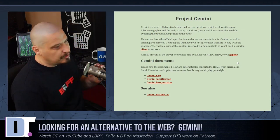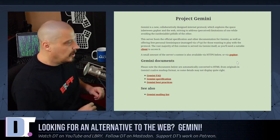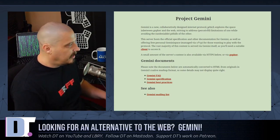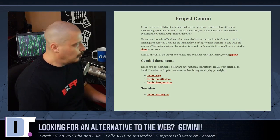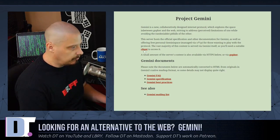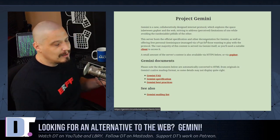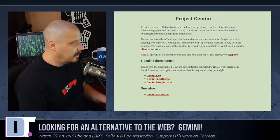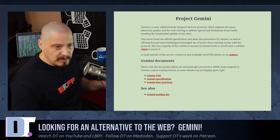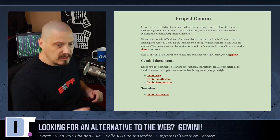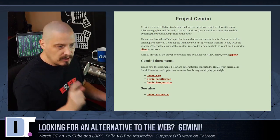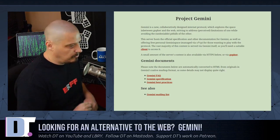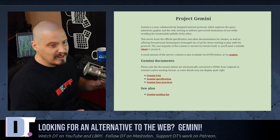Also, Gemini, much like Gopher, doesn't support inline links. So I can't have a link in the middle of a paragraph, the way this web page, this is a web page we're viewing, such as this link here on the word client. I can't do something like that in Gemini. I couldn't do something like that in Gopher. In Gemini and Gopher, you have to have your links on their own separate line, one link to its own line. That's all you could ever do with links.